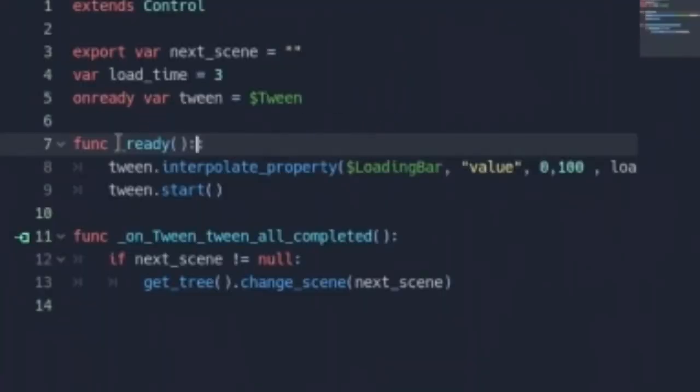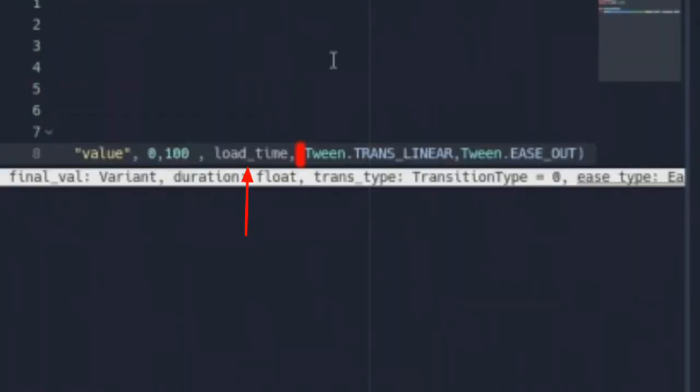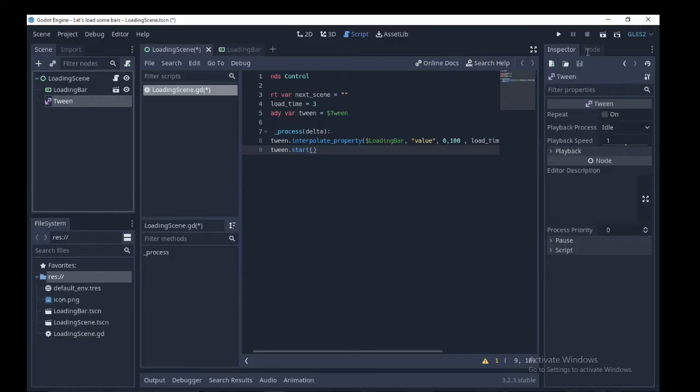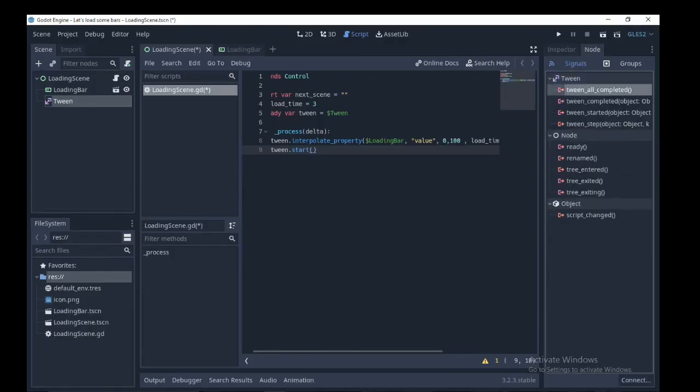Tween.TRANS_LINEAR, Tween.EASE_OUT. This means we are interpolating the property of the loading bar value from 0 to 100 in 3 seconds, and tween TRANS_LINEAR is going to be linear and it's going to ease out at the end. Beneath that you're going to put tween.start to activate the tween.